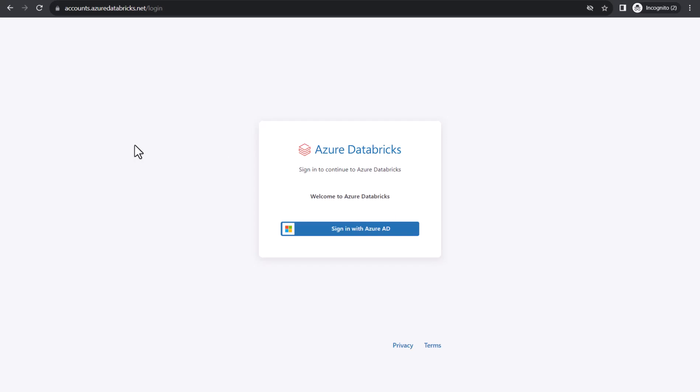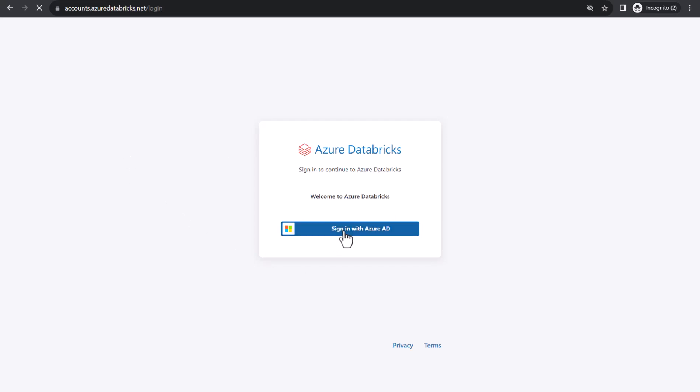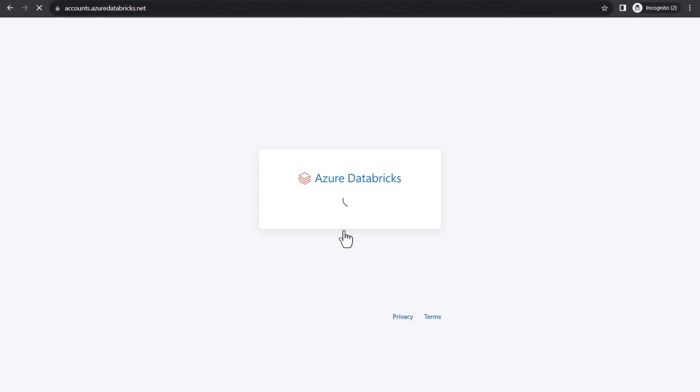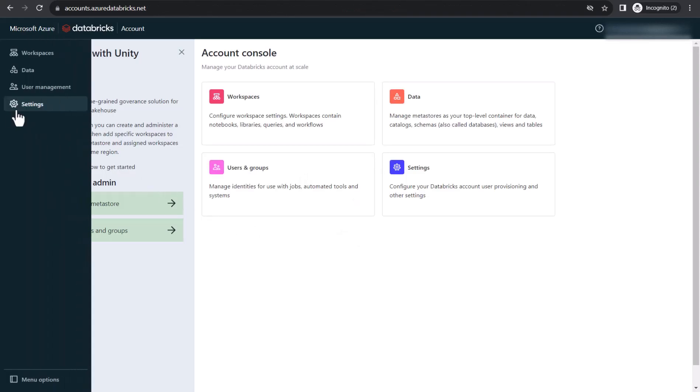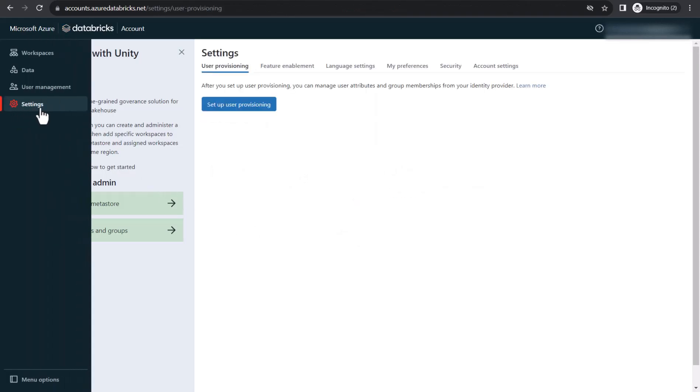In order to sign in, click on Sign in with Azure AD. Once you are logged in, navigate to Settings. Click on Feature Enablement.